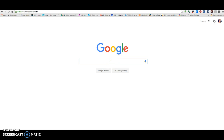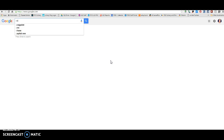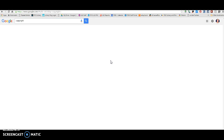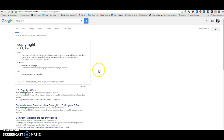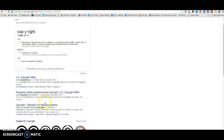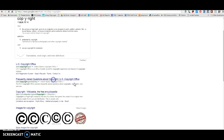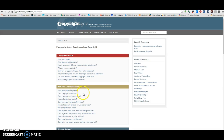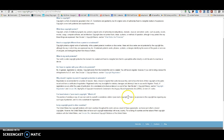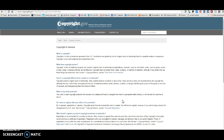For instance, if I'm looking something up and I need to cite from that website — let's say I'm looking up things about copyright — and I want to cite something from that page.